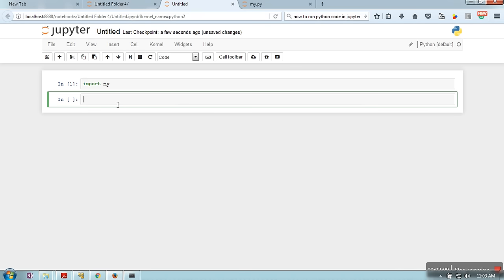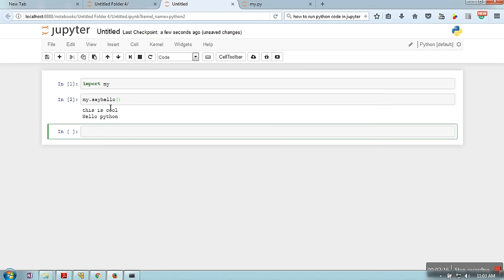I just pressed Shift and Enter, so this one is executed. Next, I will call functions. As you can see, this code has been executed and this is the output.